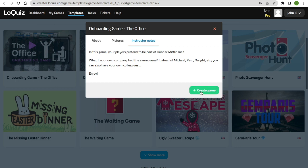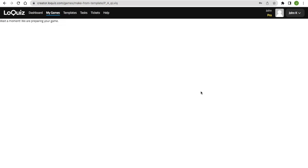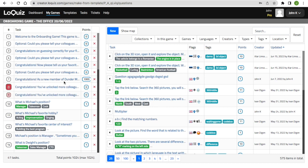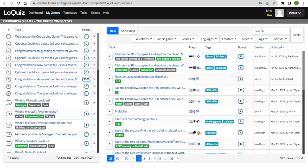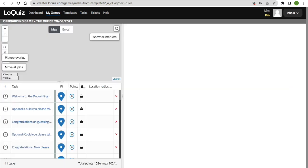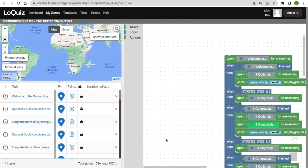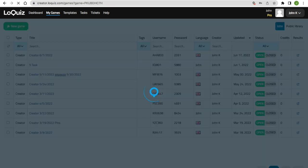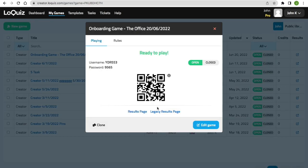You click create game. Here you see the tasks, the rules of the game, the configuration of the game. You press save and voila! The game is ready to play!